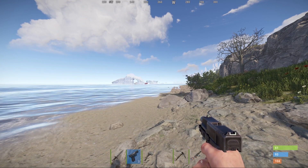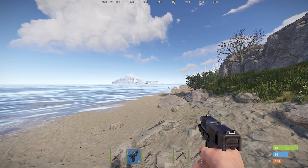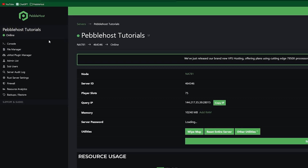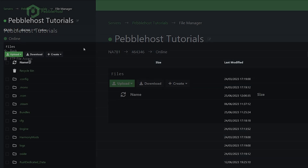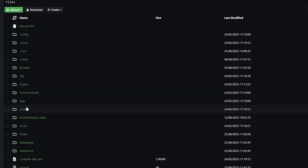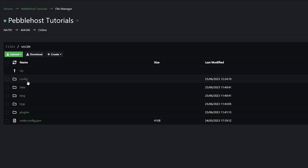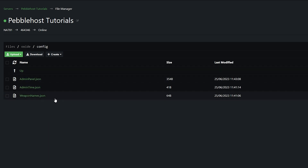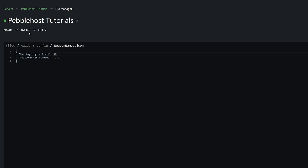Most plugins that you install will have a config file. To access your config files, go to the file manager on the left. Once you're in there, find the oxide folder and go into config. In here you'll have a JSON file for each of your plugins. For the weapon names plugin, you can change the digit limit as well as the cooldown between commands.